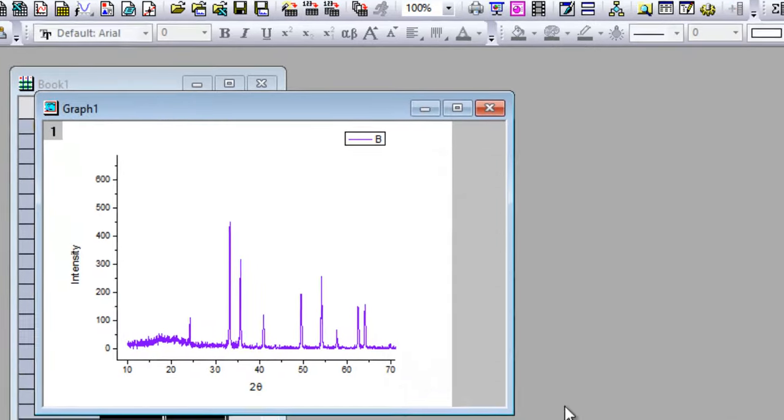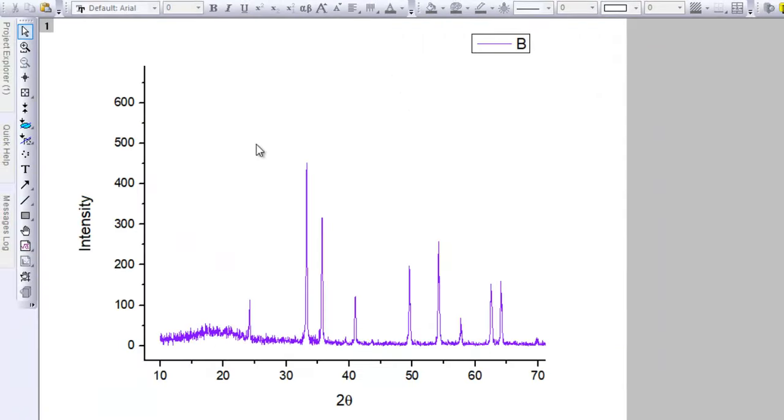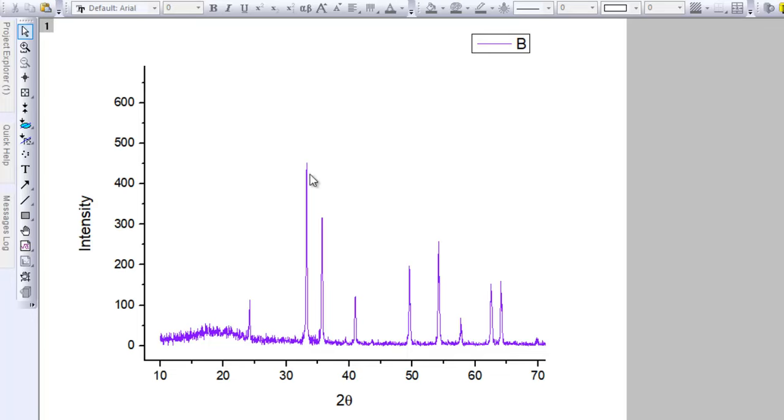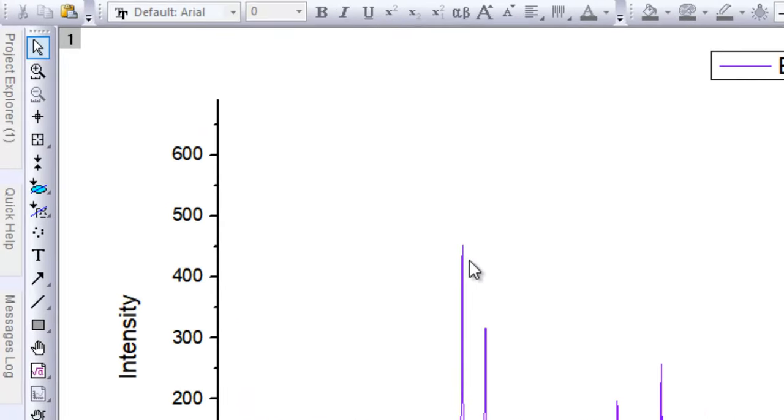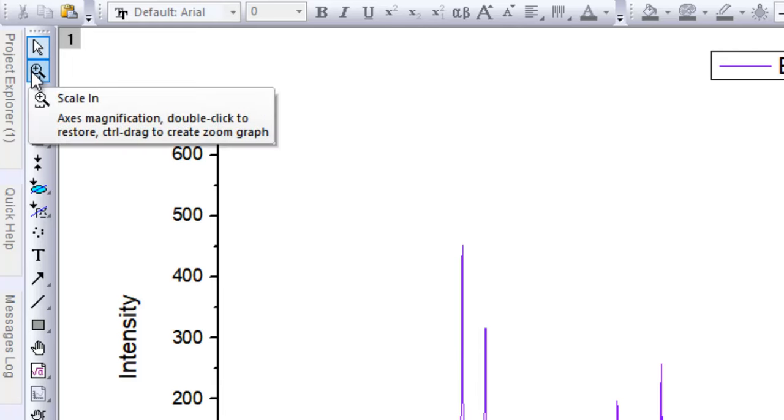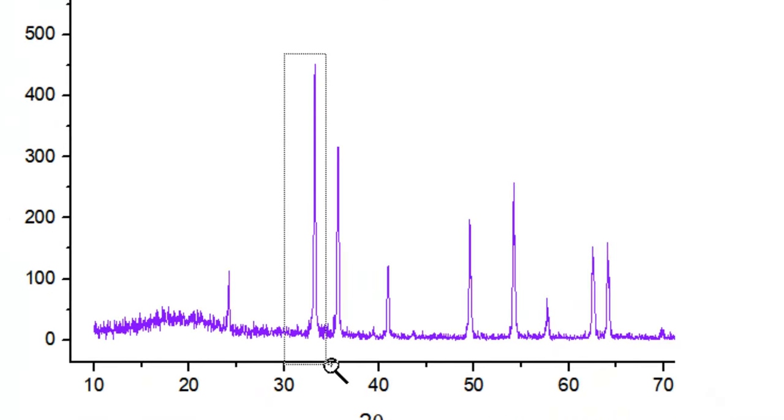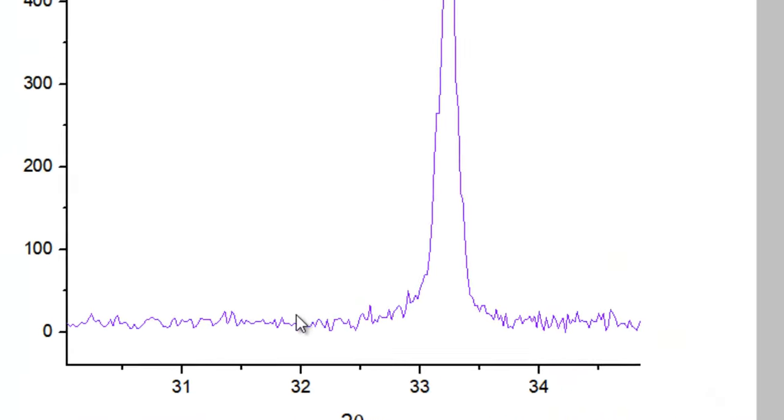Here is the XRD pattern. As you can see, I have already made a theme that shows 2 theta here, intensity here. Let's say I want to get the FWHM for this particular peak - this is the highest intensity peak. It should be noted that to get the crystallite size, it is advised to get the width of the most intense peaks of your XRD pattern.